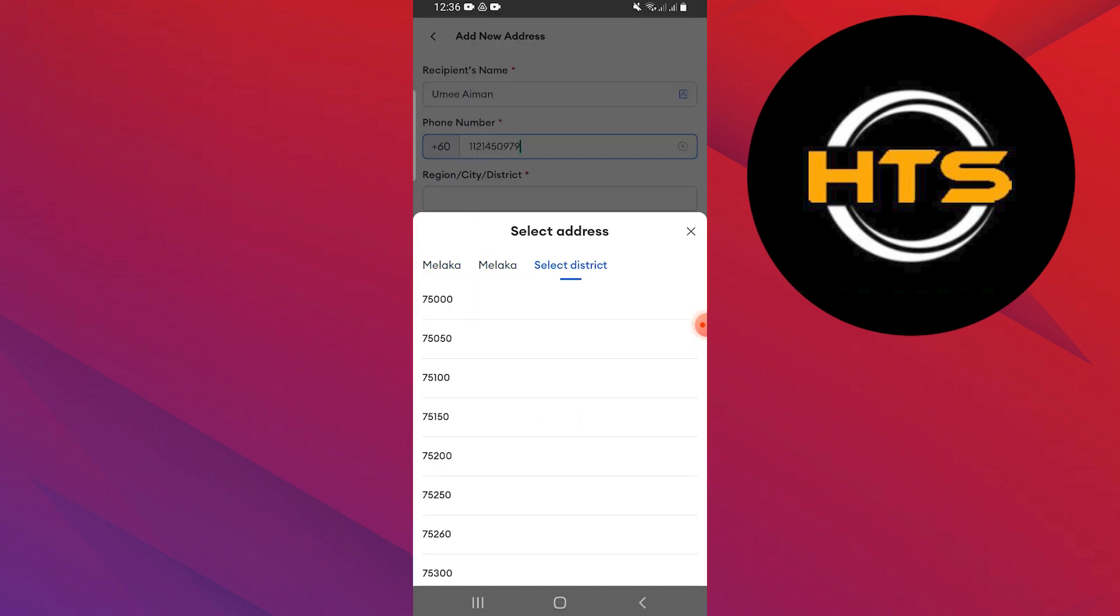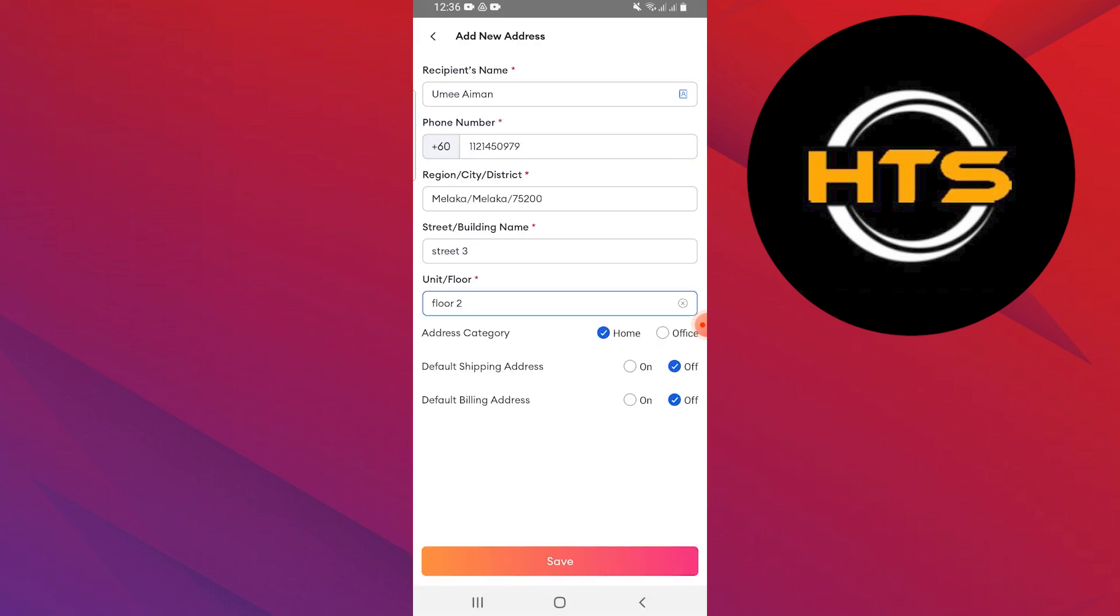Next, input the street or building name and unit floor details. Once all the necessary address details are entered, tap on save.